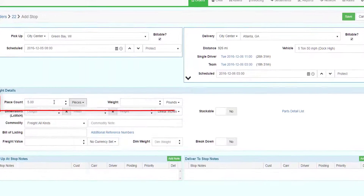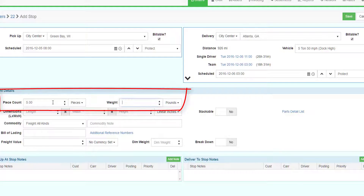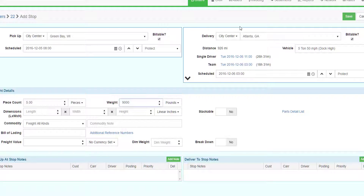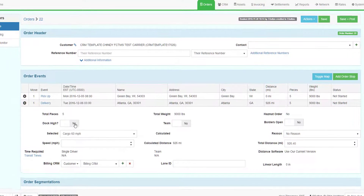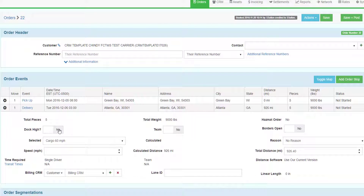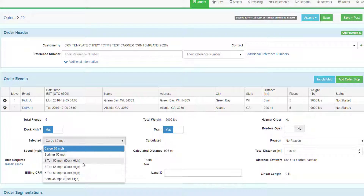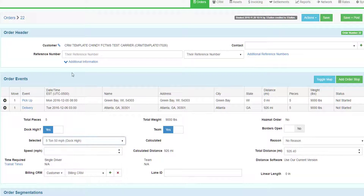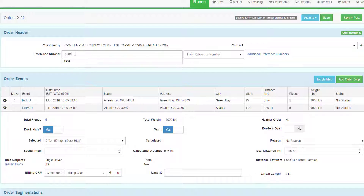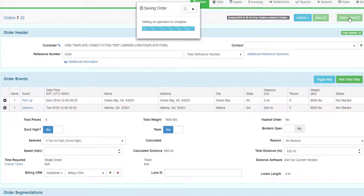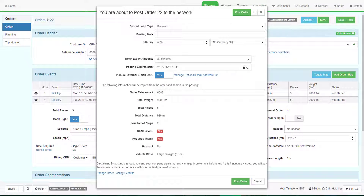Enter five pieces and 9,000 pounds. Click Save. Once back in the order, select the Dock High setting, the Team setting, and set the vehicle size. Enter the reference number 6588. Click Save and Post.